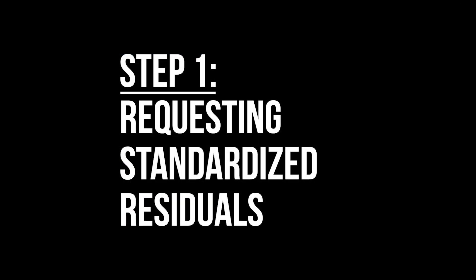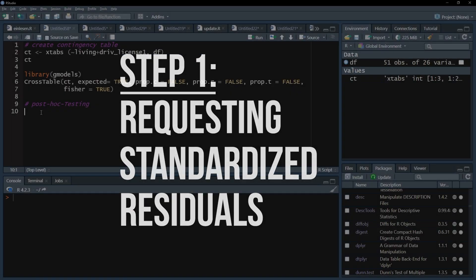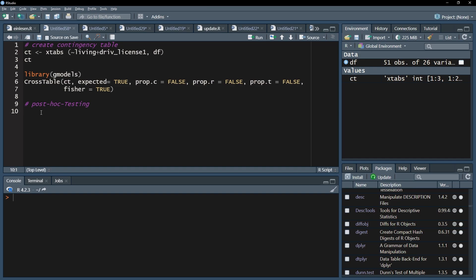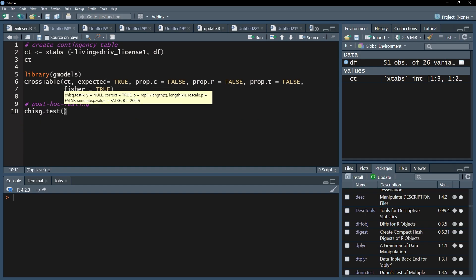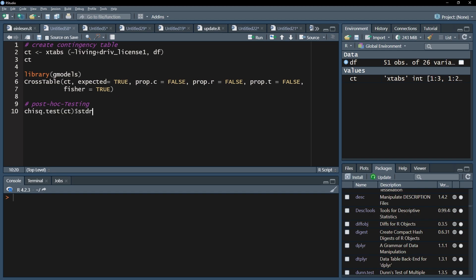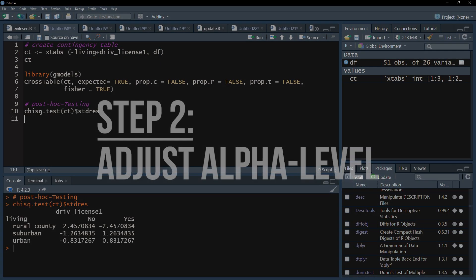First, I request the standardized residuals from the chi-square test of independence. Greater residuals represent a larger deviation, but more on that later. For that, I use the chisq.test function on my already created contingency table called ct. I add the dollar sign and stdres and run this line.